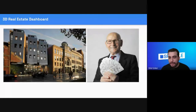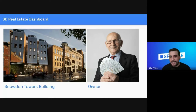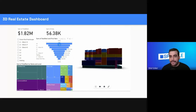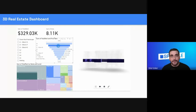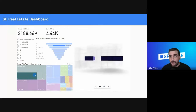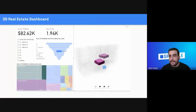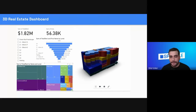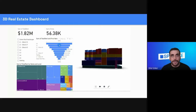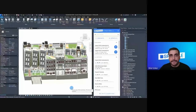Our scenario is that we will create a 3D real estate dashboard for a client who owns the famous Snowden Towers building. He wants to understand how much money he's going to make out of this building. This is going to be the output of this session — a beautiful dashboard where we have the 3D viewer as well as Power BI's built-in cards, graphs, and charts.